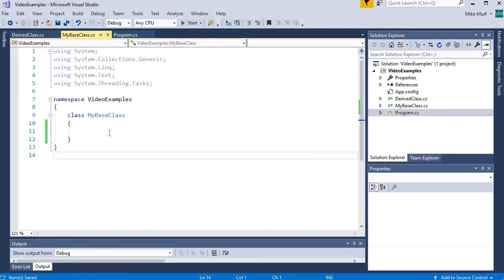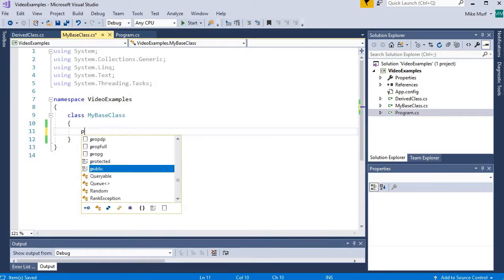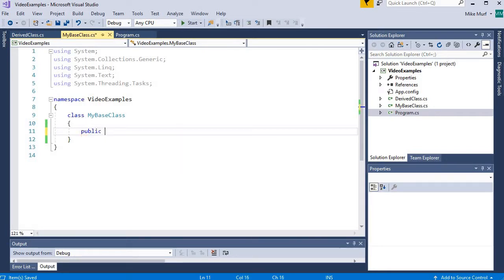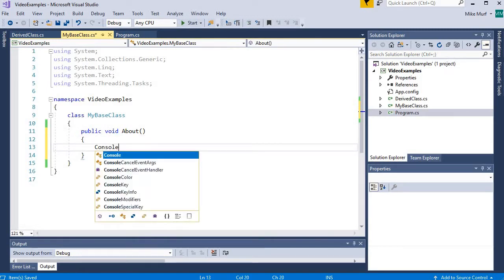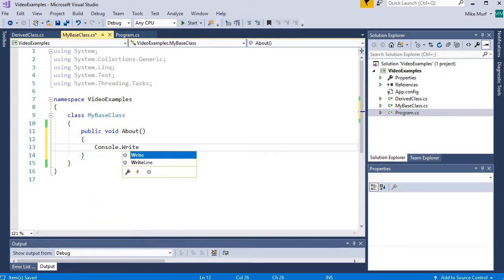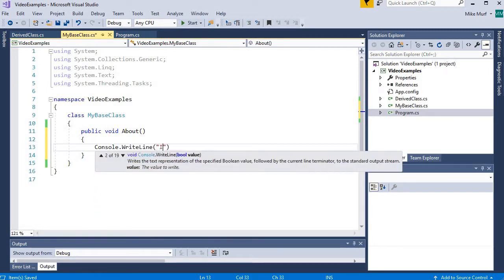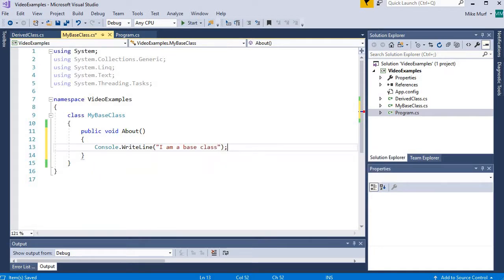So in myBaseClass, let's create a little method here. I'm going to make a public void method. And this about method is just going to print out a line of text. Console.WriteLine. I am a BaseClass.